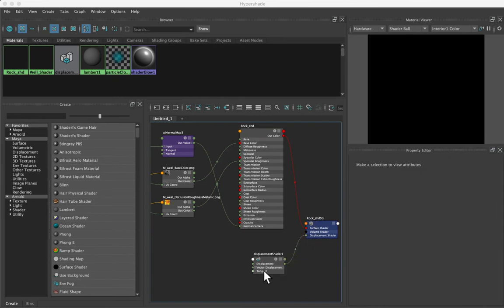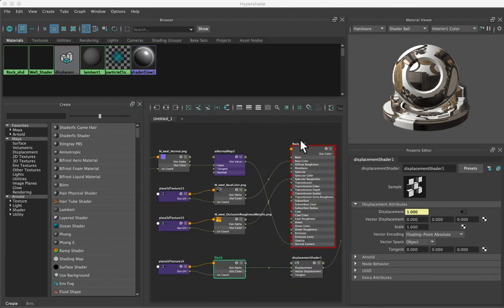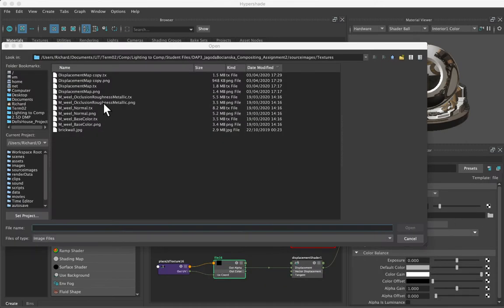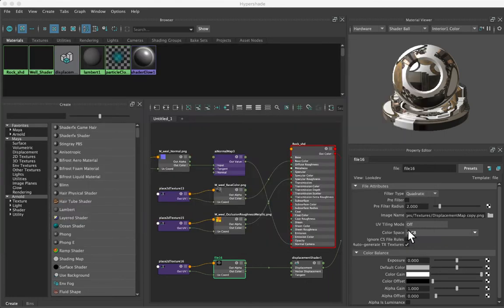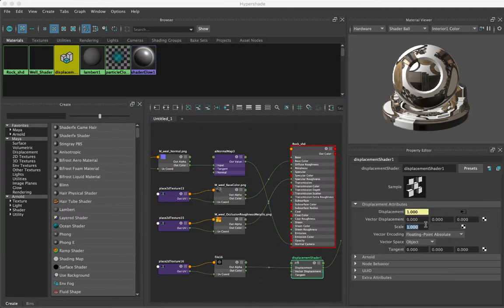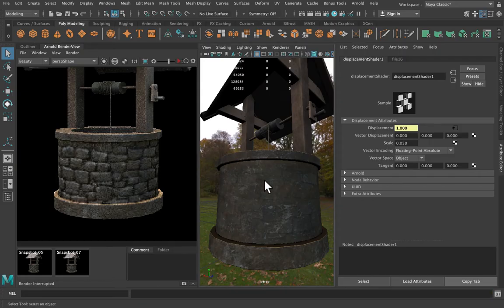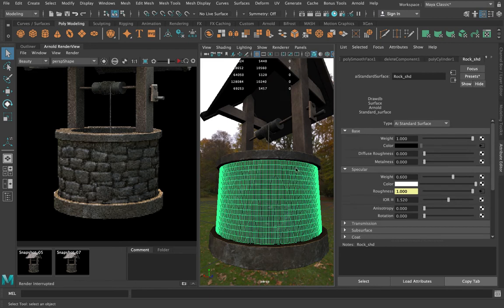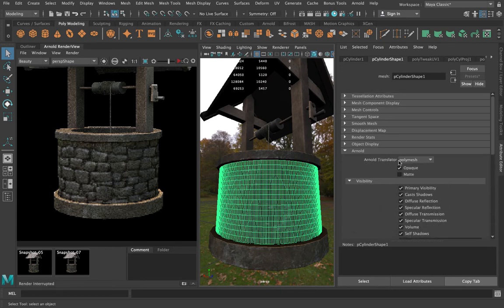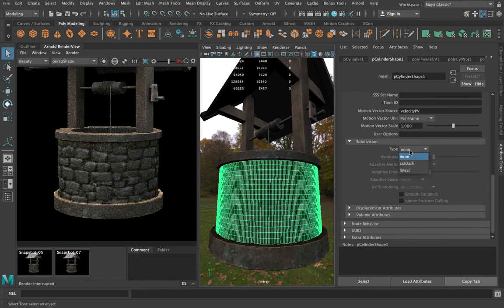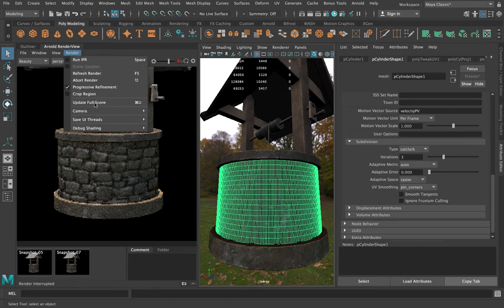Into this displacement shader I need to add the displacement map I created — grabbing that displacement copy here. The displacement shader value is almost always going to be way too high, so I'll bring it down to 0.05. Then I'll select the surface, and on the shape node go down to Arnold, change Subdivisions to Catclark, and set it to 3 iterations — that should give us plenty of polygons. Then we render and update full scene.